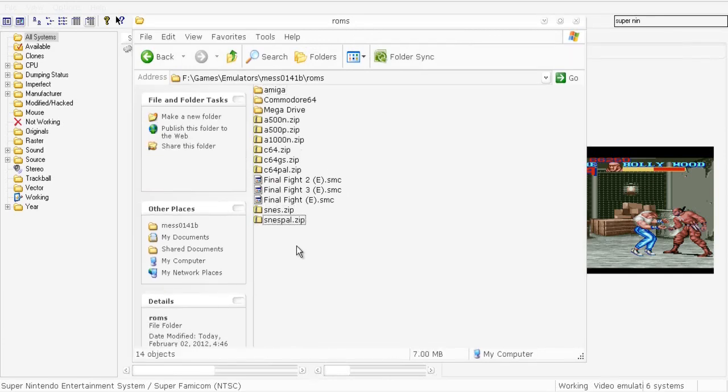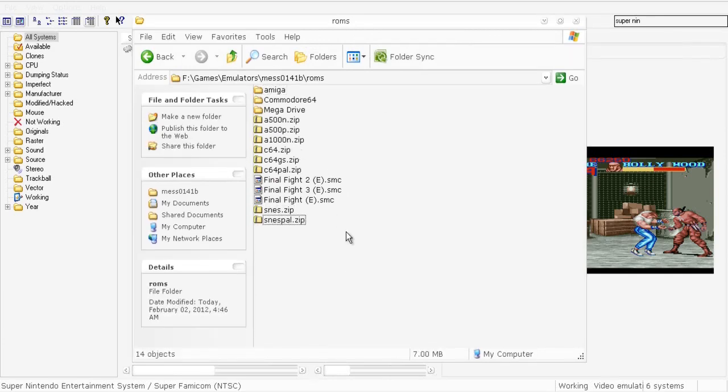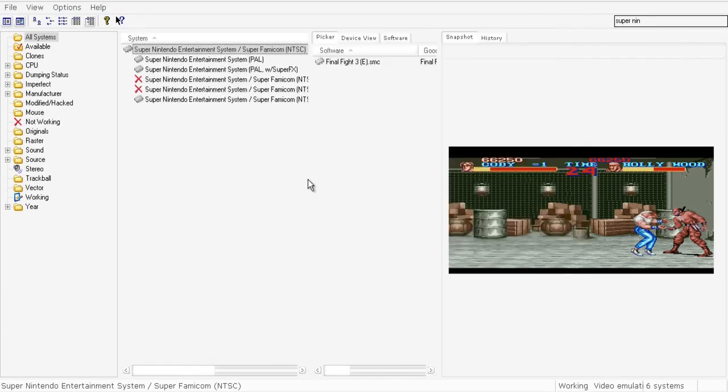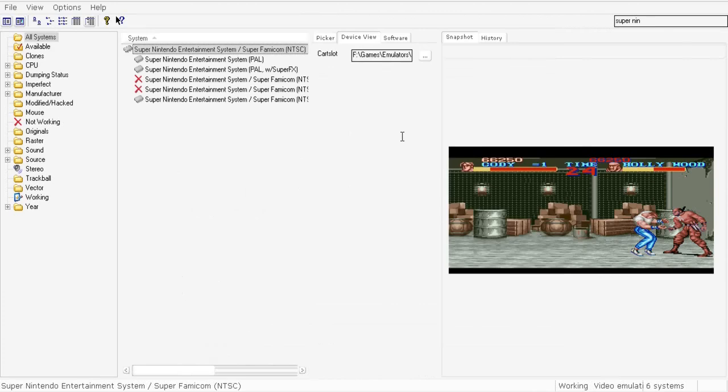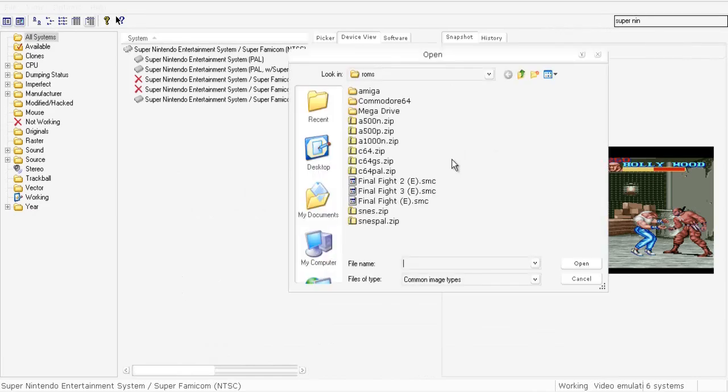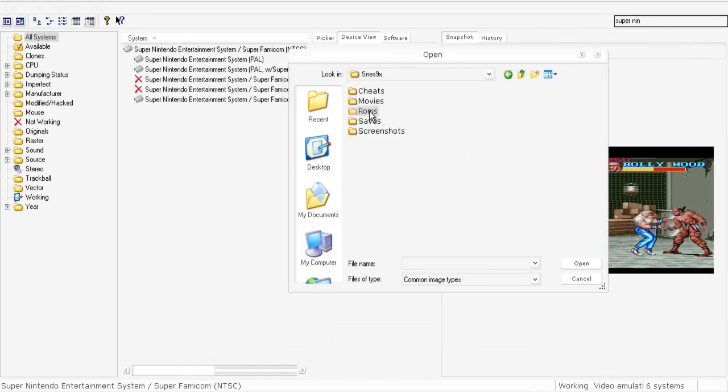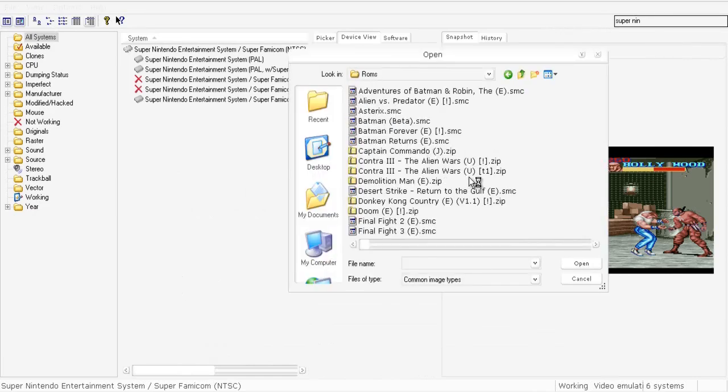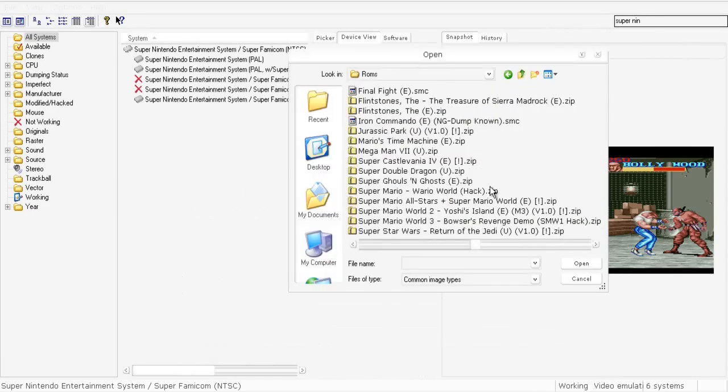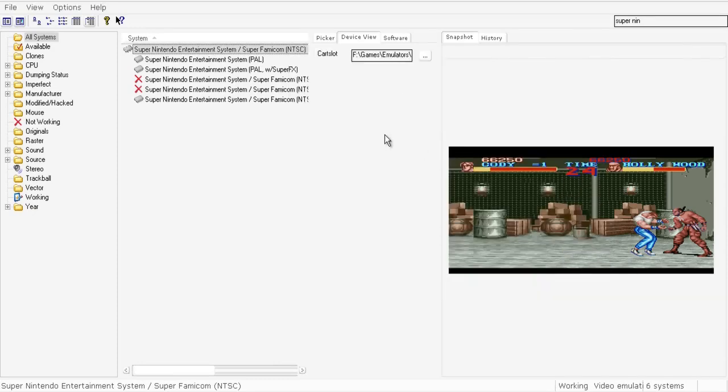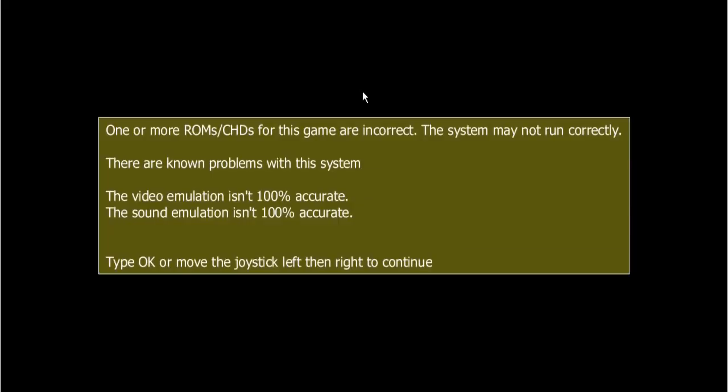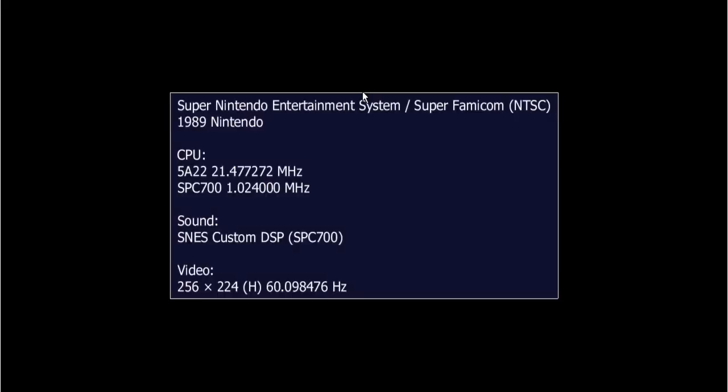Then, like you used to play on Sega games, you mount the image here. For example, that's Final Fight. Click double click on the top and the game is running.